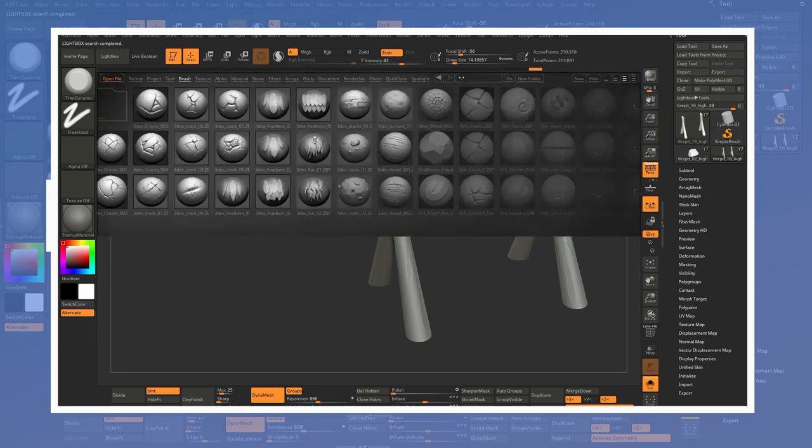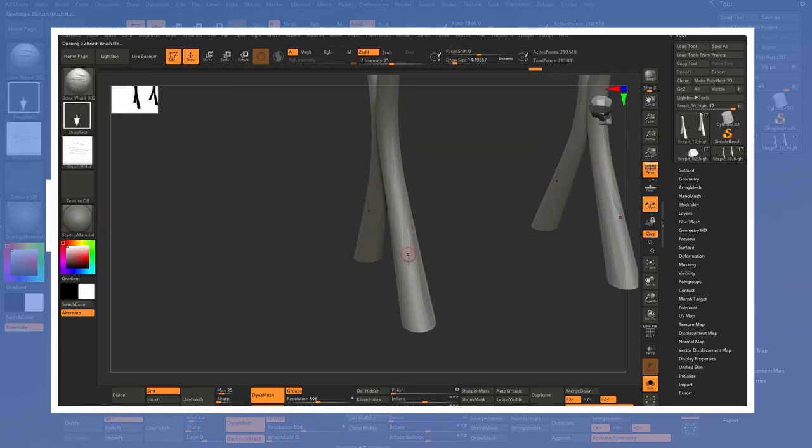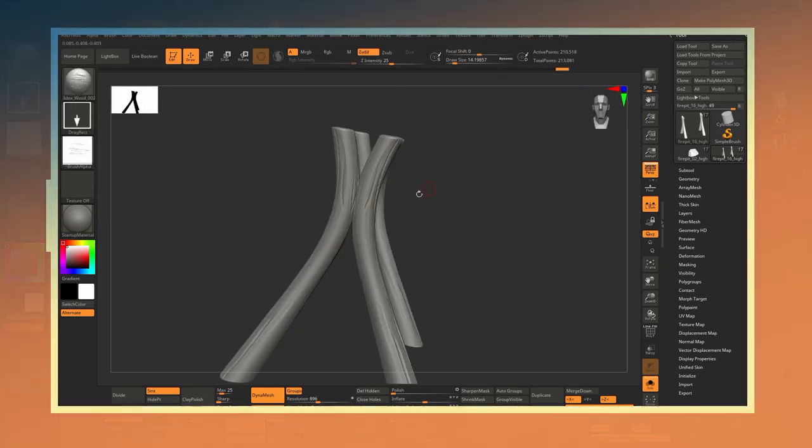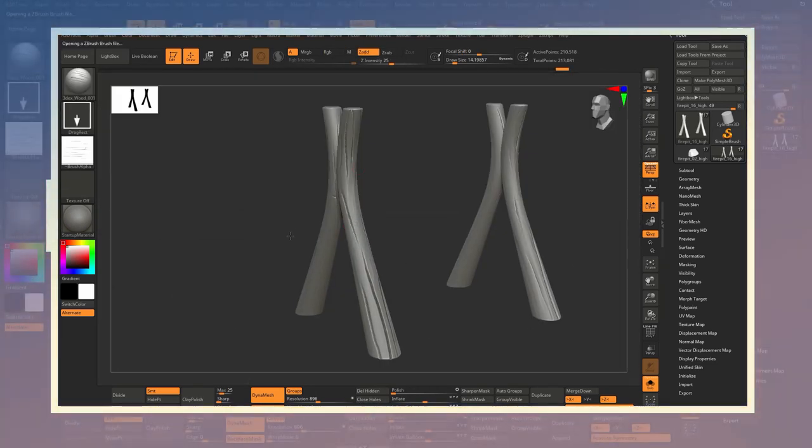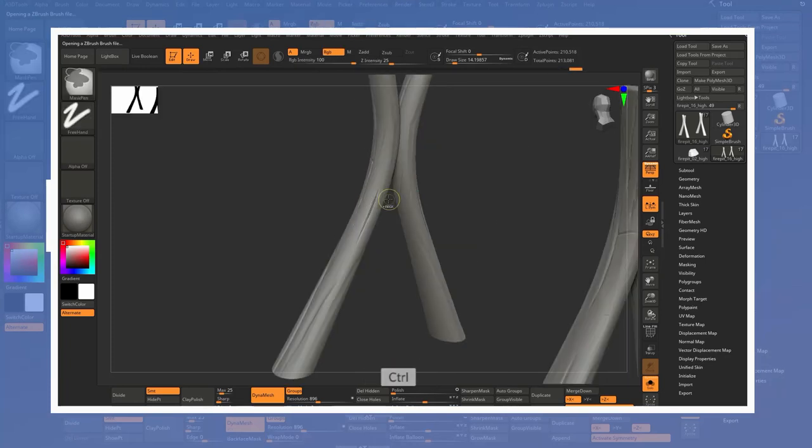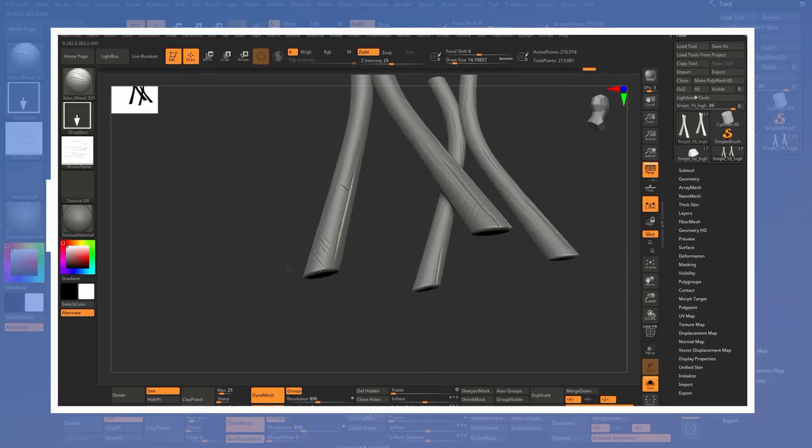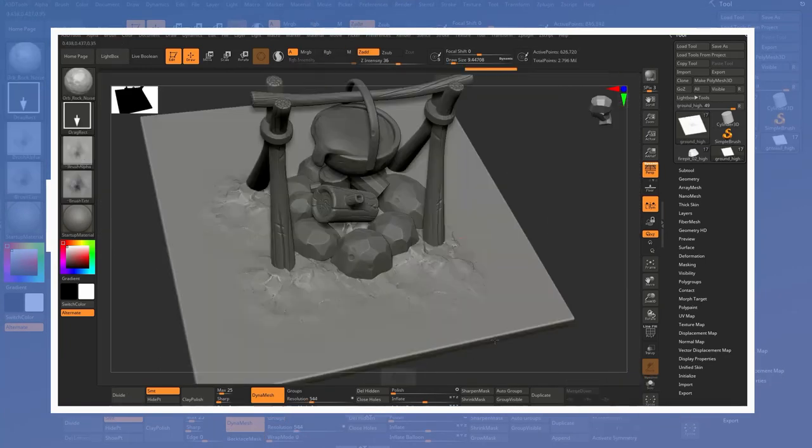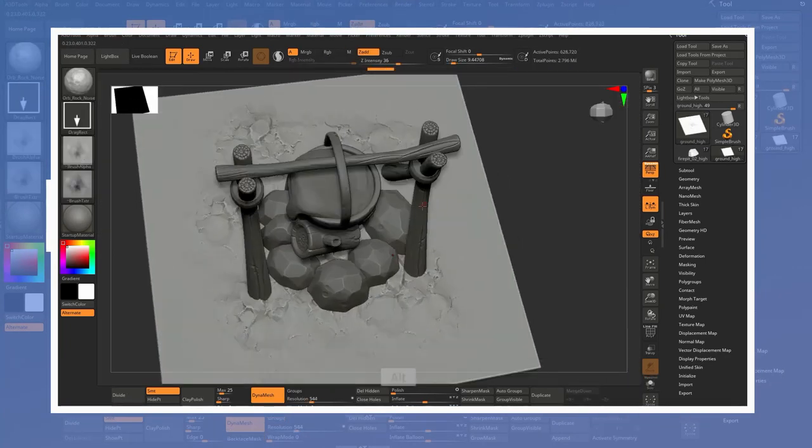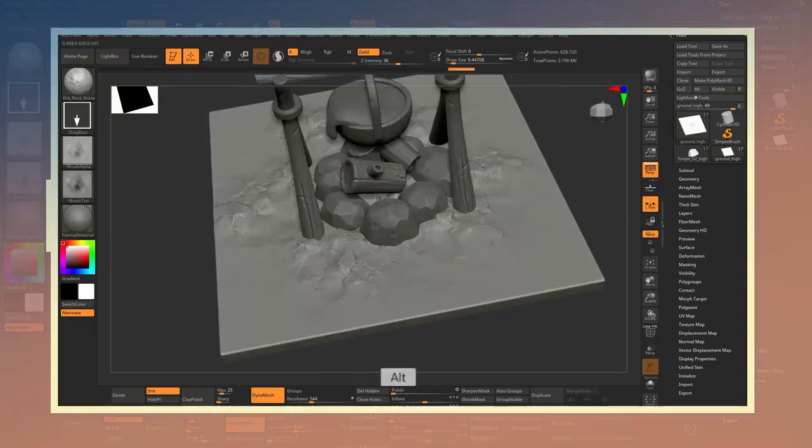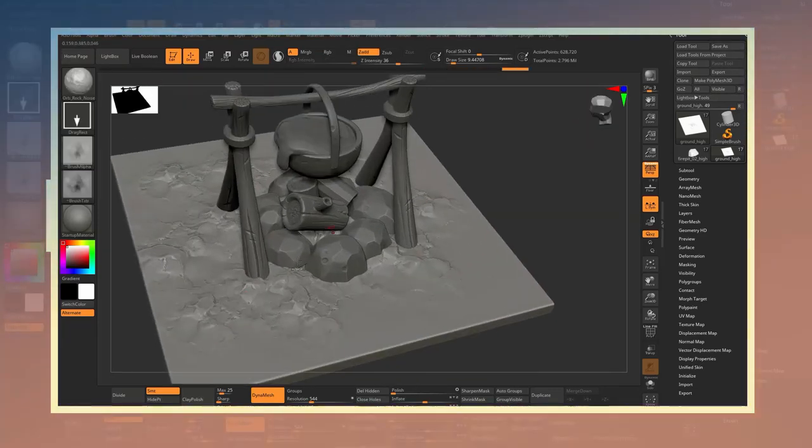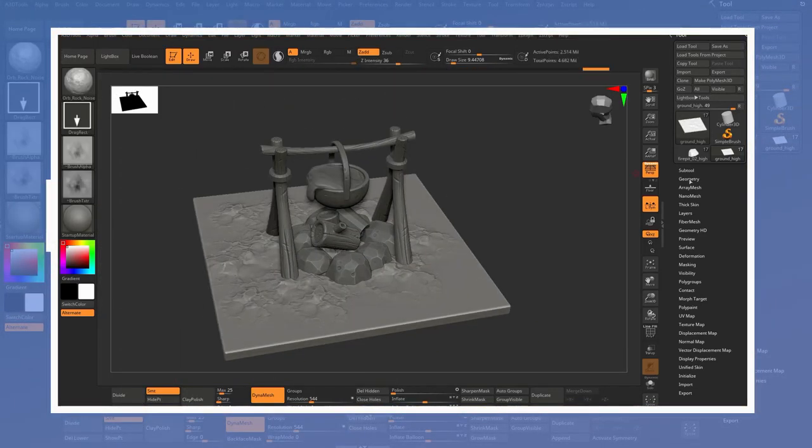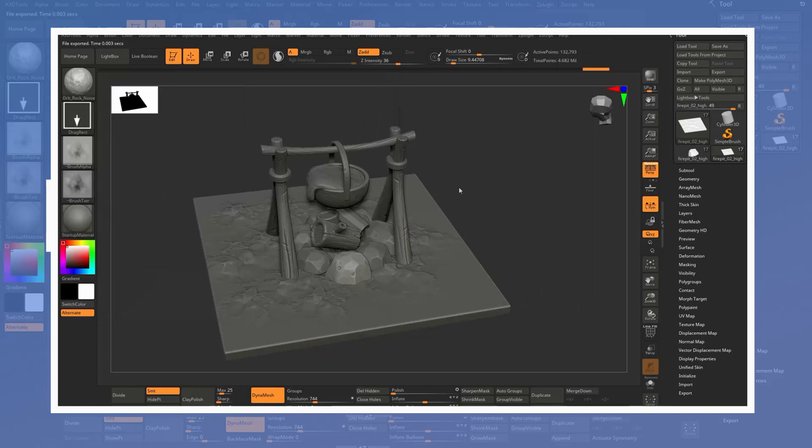Using these brushes made it a lot easier to add details. One thing to keep in mind when using brushes like these is that sometimes this can make your model look less unique so I typically recommend in addition to using brushes like these to also add details manually as well.